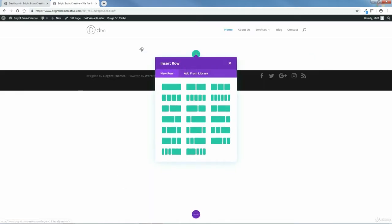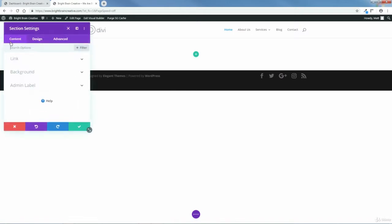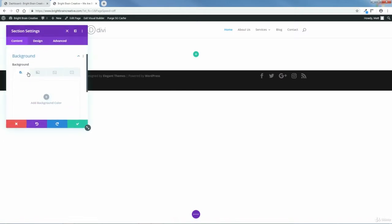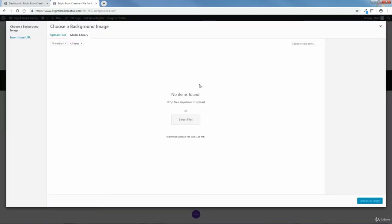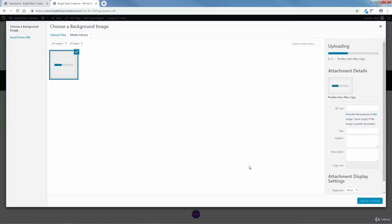Normally I would insert a row, but first I'm going to put in my background image. So I'm going to close this off, come over here to the left and click the gear icon. I'm going to choose Background, then click the image icon, and where it says Add Background Image, I'll click that. This is your media library — this is where all your images are going to be stored for your website. But first I have to upload it from my computer, so I'll click Select Files. And this is my background image, so I'm going to select it and click Open.